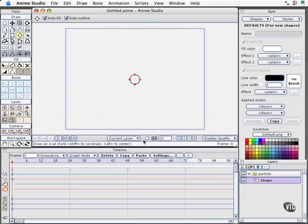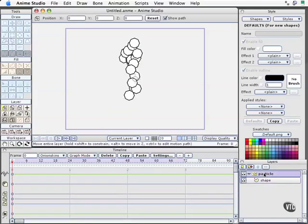Now that it's in there, it looks like nothing's happened, but that's because nothing's happened on the timeline yet. And it also is because I haven't selected the actual particle layer. If I click on the particle layer, we'll see all of a sudden that we get this assembly of circles.